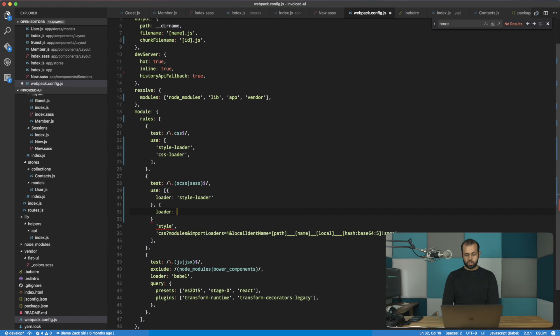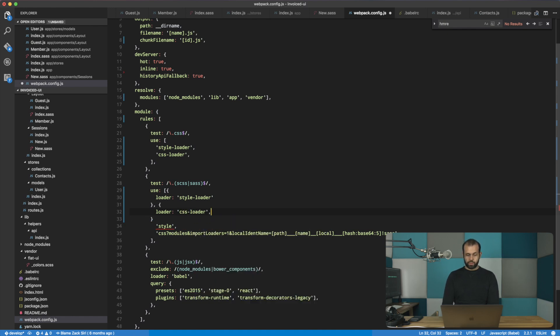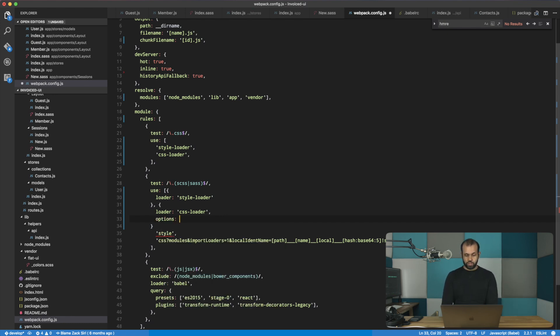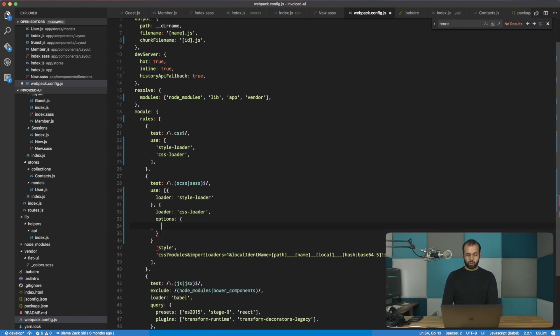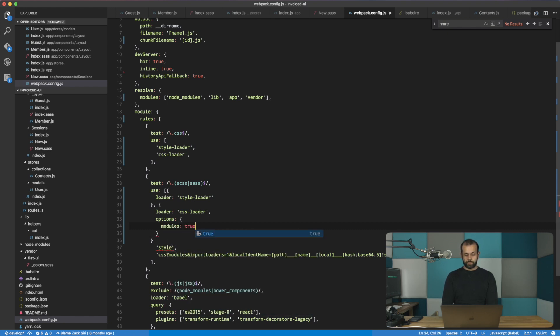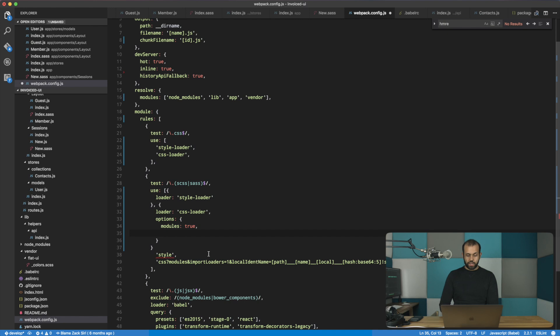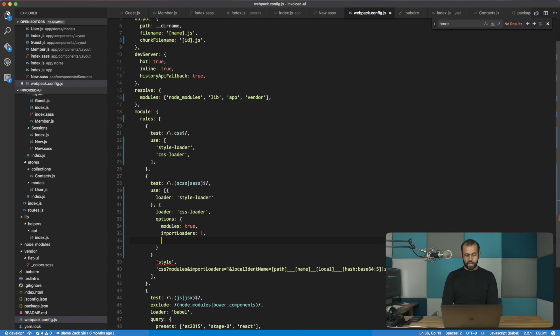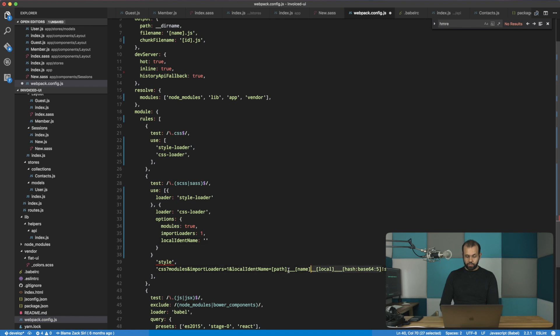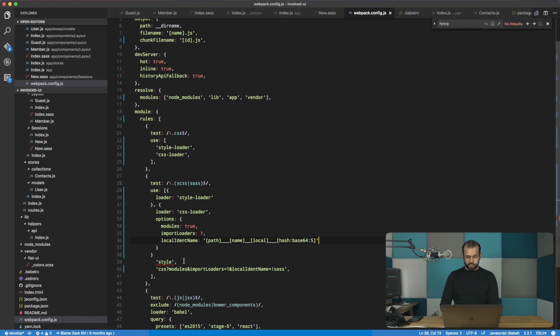And now there's a clause called options, so we can pass in the options. For example, now we can do modules: true, and then here we need to do importLoaders: 1, and localIdentName, and then basically we need to copy this hash over here, all of this string, into here. So this is the new config style that we have to work with.